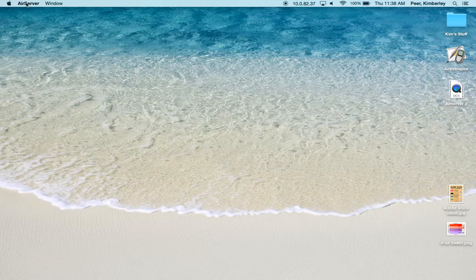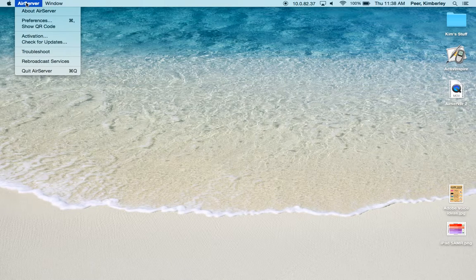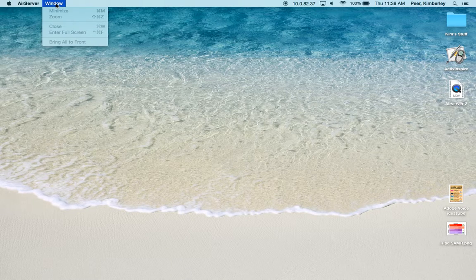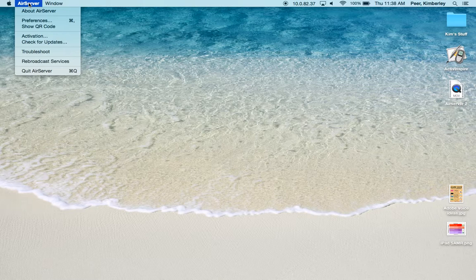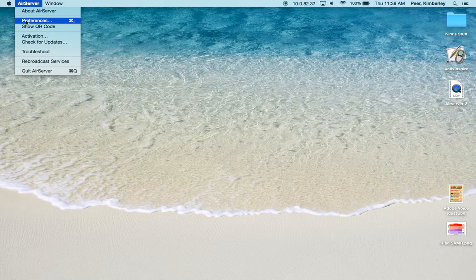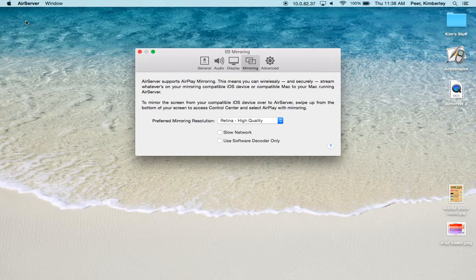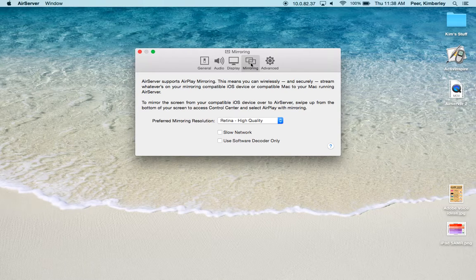On your menu bar you now have AirServer. So you have the menu and you have a window menu. We're going to click on AirServer and choose Preferences. You'll see there are five different tabs you can click on: General, Audio, Display, Mirroring and Advanced. We'll start with Advanced.